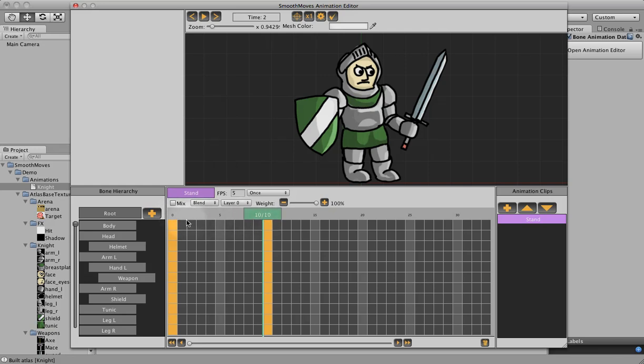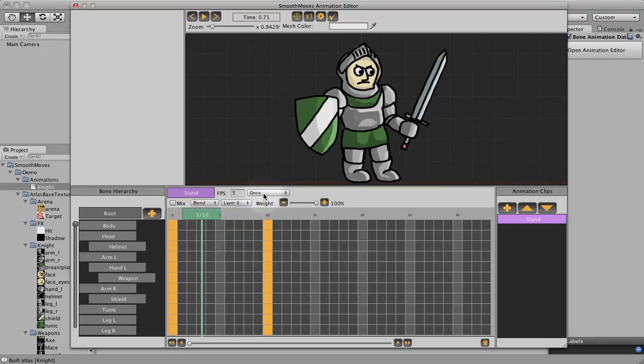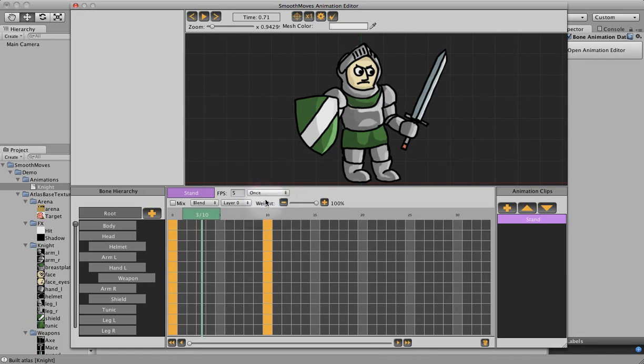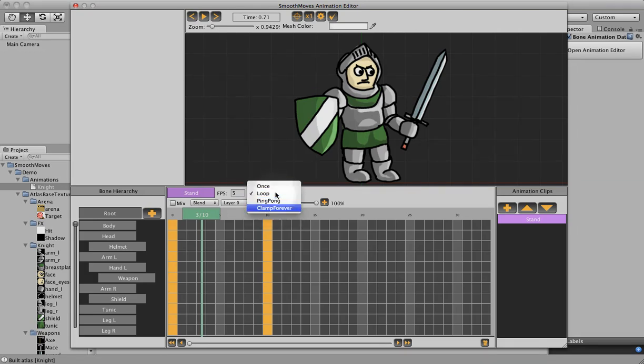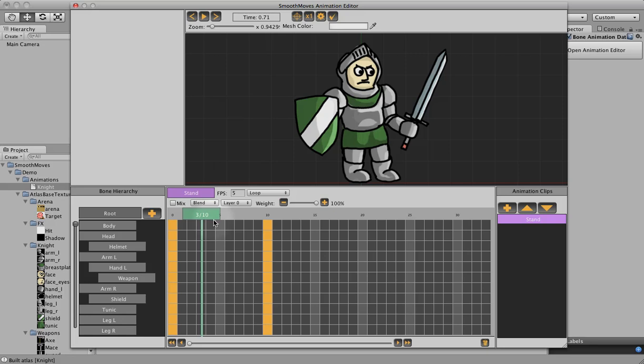Now since the end is the beginning, there's nothing in between. It still doesn't do anything as we scrub it. Let's go ahead and put this on loop, since we are going to be looping. We can do it once through, loop, we can ping pong back and forth, or we can go to the end and stop, clamp forever. So now that we have our bookended frames, let's go ahead and start in the middle and start keyframing.